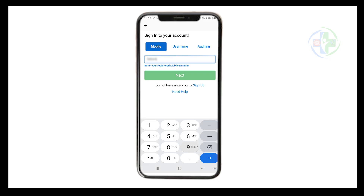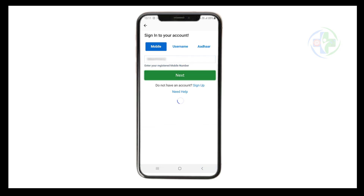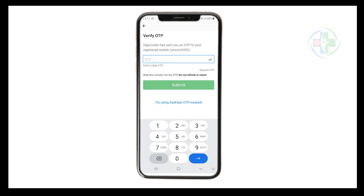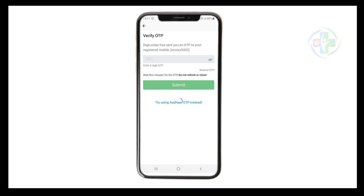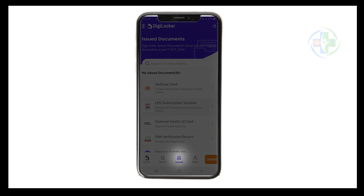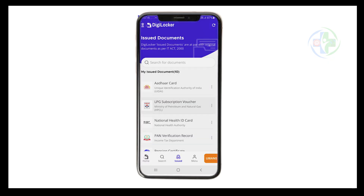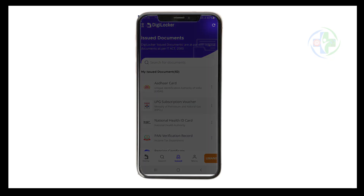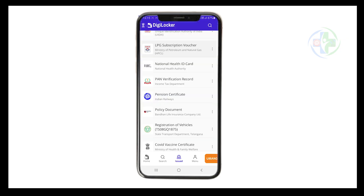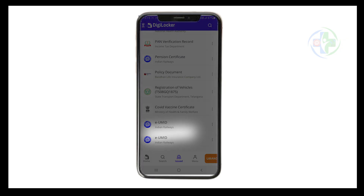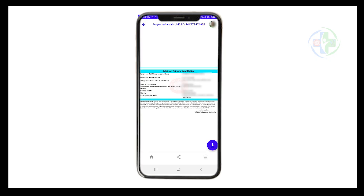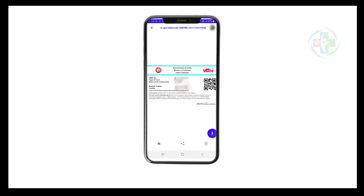After generating your EUMIT digital card, login to your DigiLocker account. Tap the Issued Documents button. On the top right corner, tap the refresh button to update the list of documents issued for you. You will see a document named 'EUMIT Indian Railways.' Tap it to view your card. You can now access the EUMIT card anytime through DigiLocker, where it is safely stored for easy access.